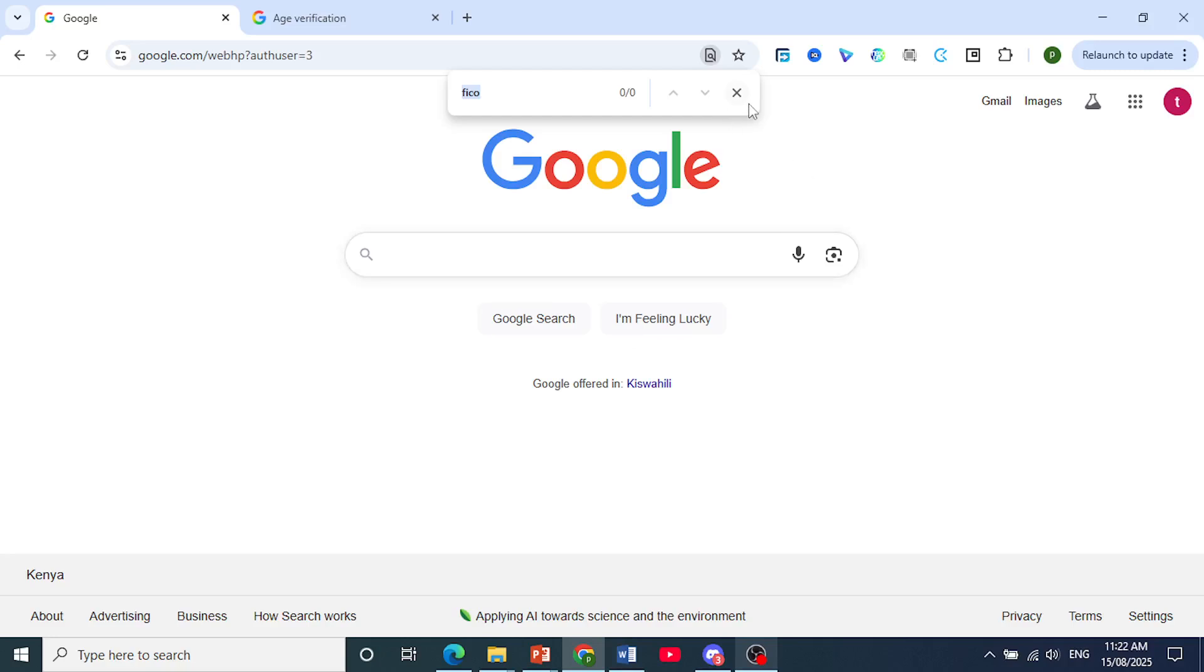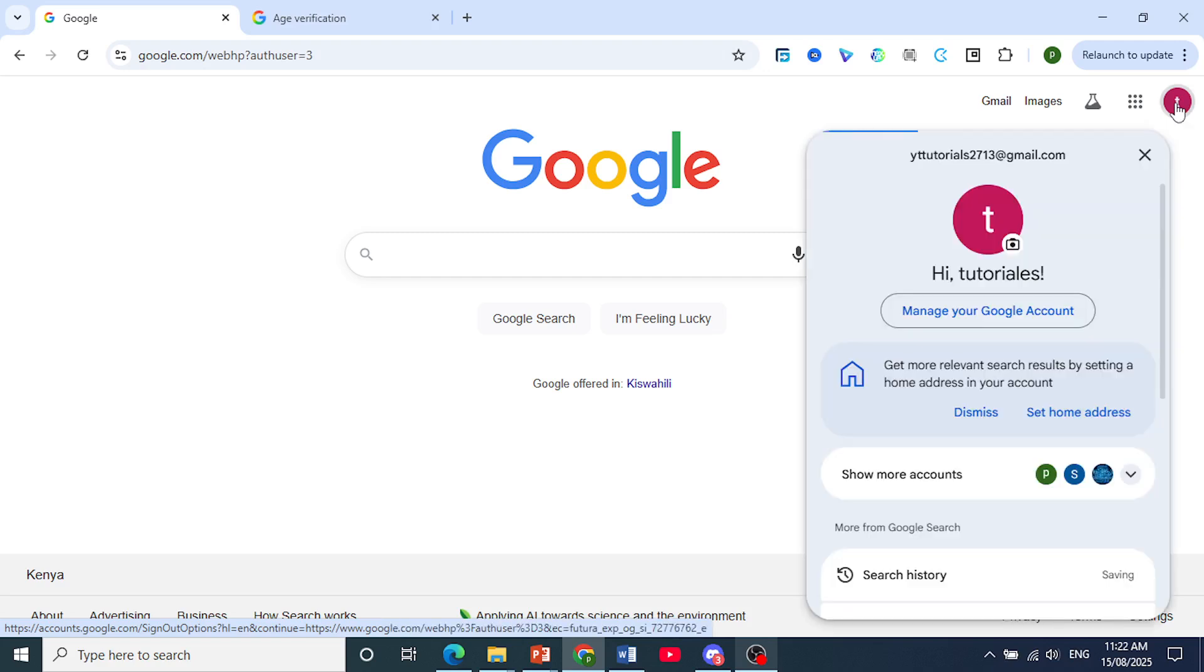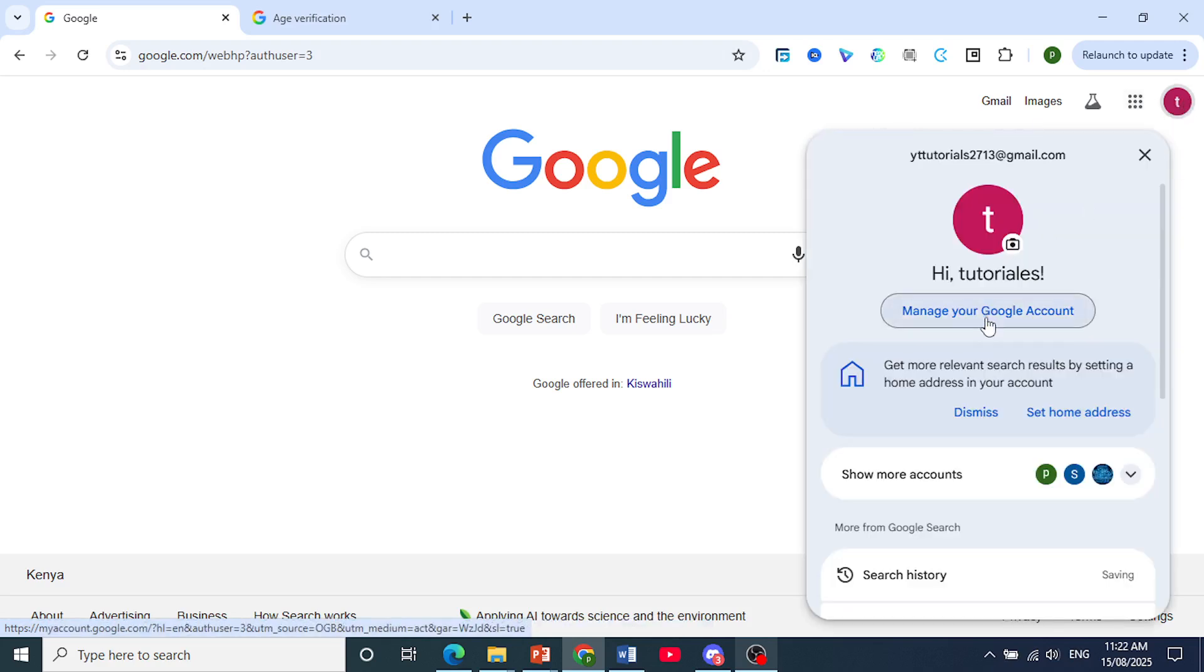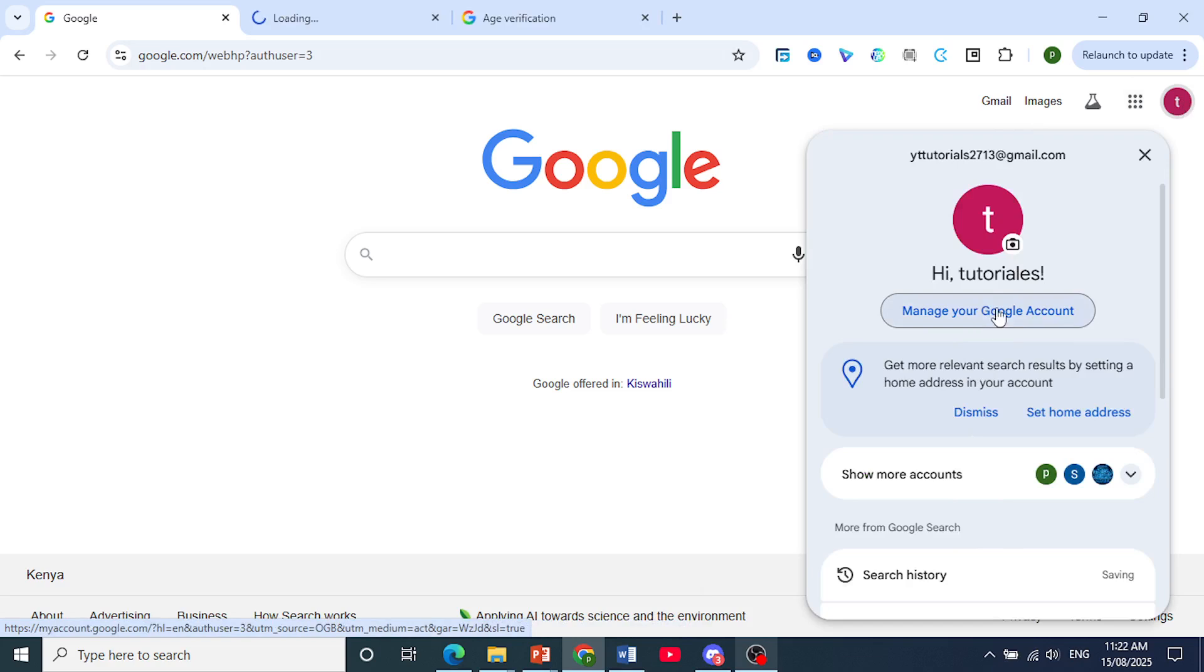Now the first thing I want you to do, make sure you're logged into your Google account, click on your profile icon at the top right, then click on manage your Google account.